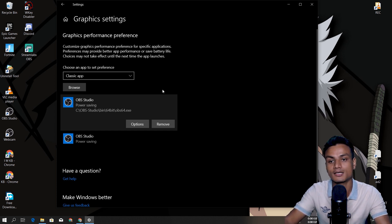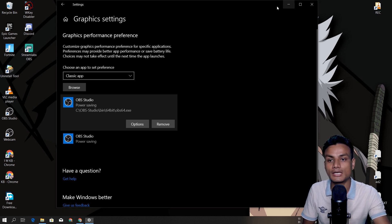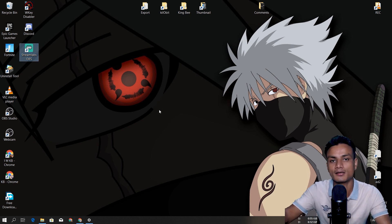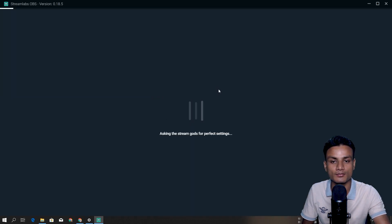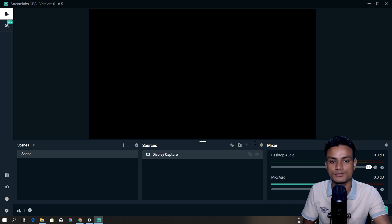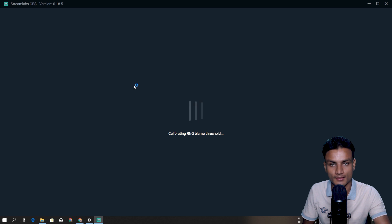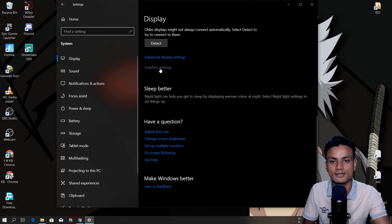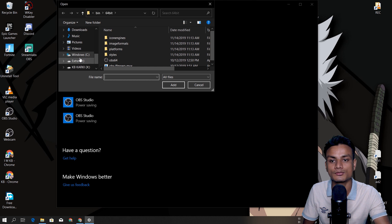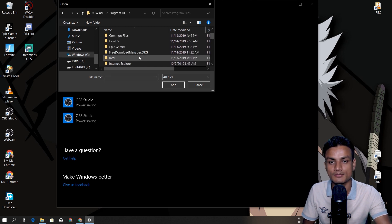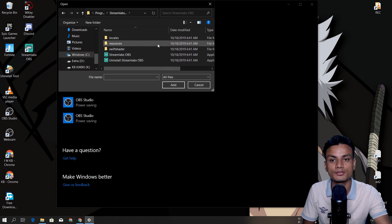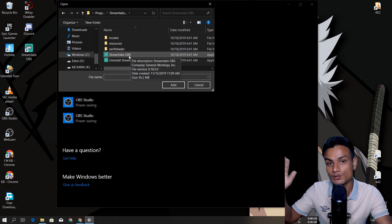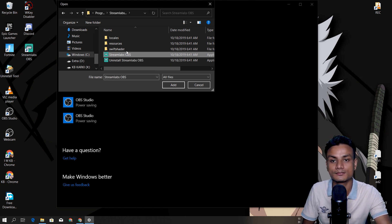OBS Studio is now working, but there's another problem. There's also Streamlabs OBS — an OBS variant made by Streamlabs. I'm going to open it and you can see display capture is added but nothing is showing. I'm going to try the same fix: Display Settings → Graphics Settings → Classic app → Browse for Streamlabs OBS. This is going to be a big problem for dual-graphics-card users and there's no answer on the internet for it yet.